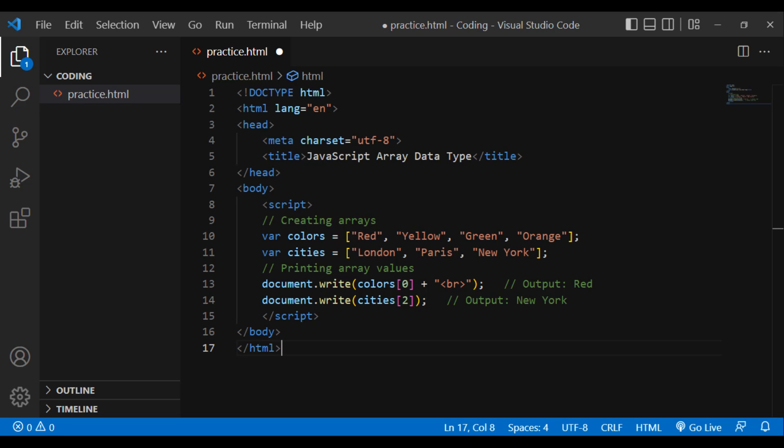Example: DOCTYPE html, html lang='en', head, meta charset='utf-8', title: JavaScript array data type, slash head, body, script. Creating arrays: var colors = ['red', 'yellow', 'green', 'orange'], var cities = ['London', 'Paris', 'New York']. Printing array values: document.write(colors[0] + br) — output: red, document.write(cities[2]) — output: New York. Slash script, slash body, slash html.